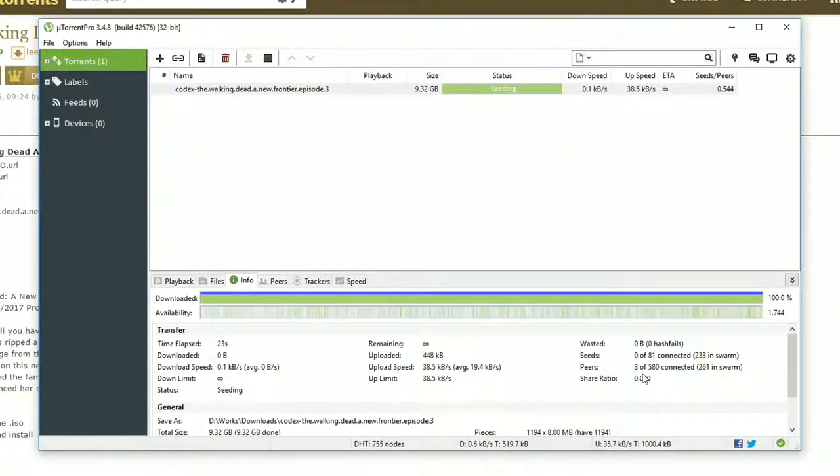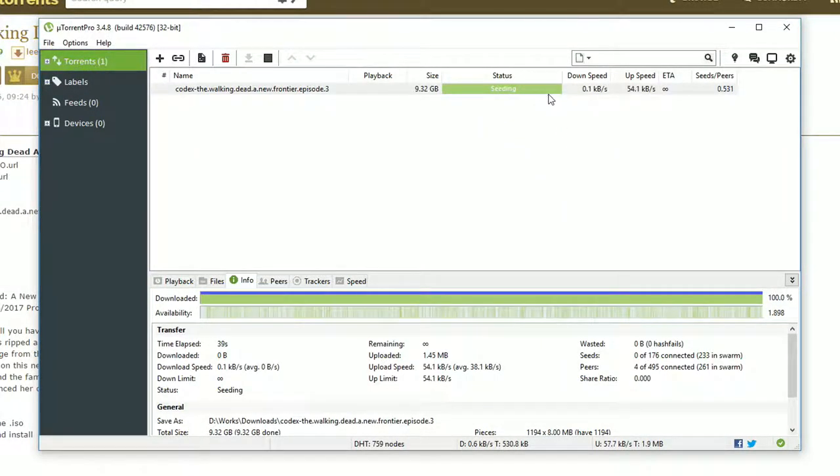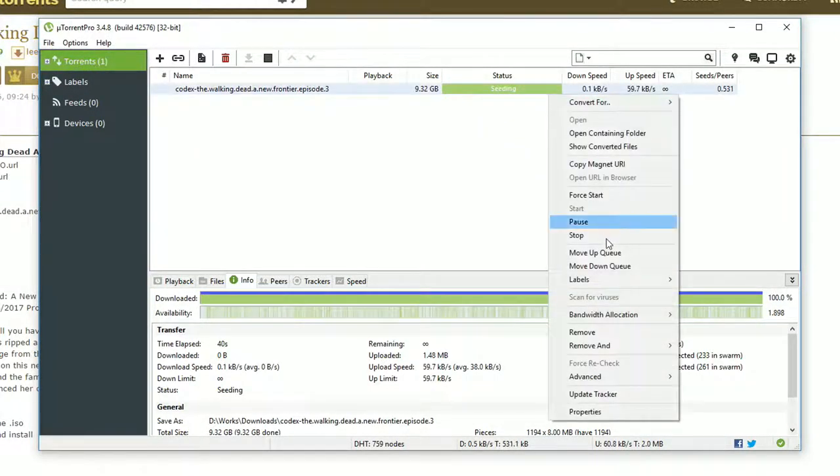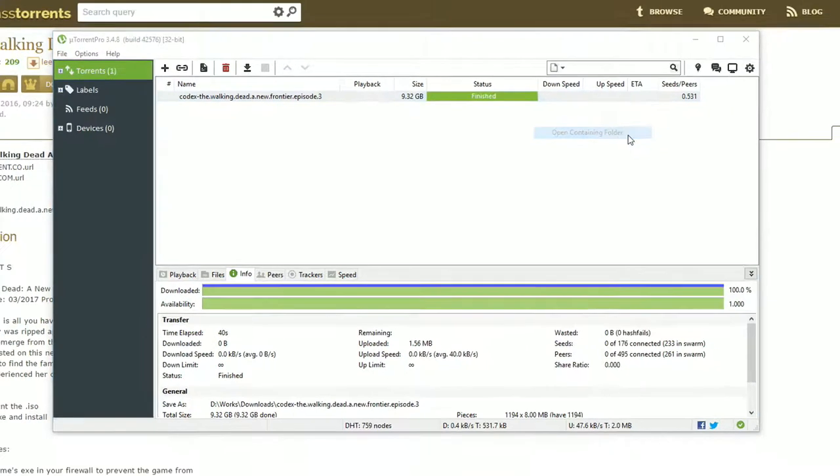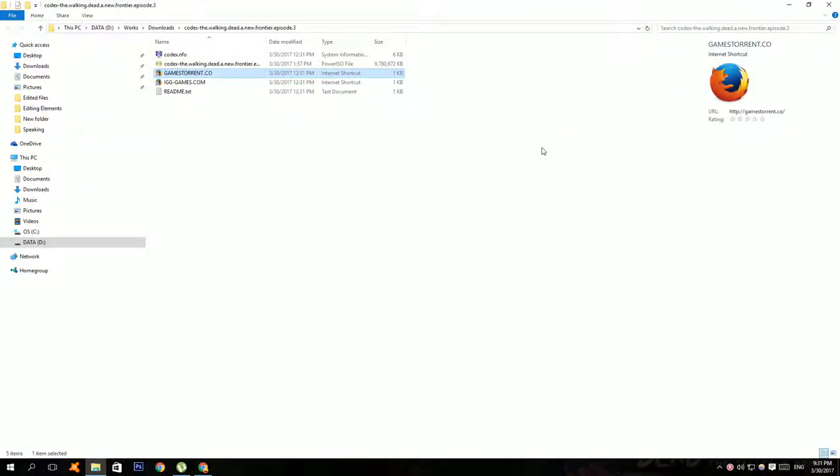After your download is done, it should say seeding so right click on it and click stop. Then right click on it again and click open containing folder.